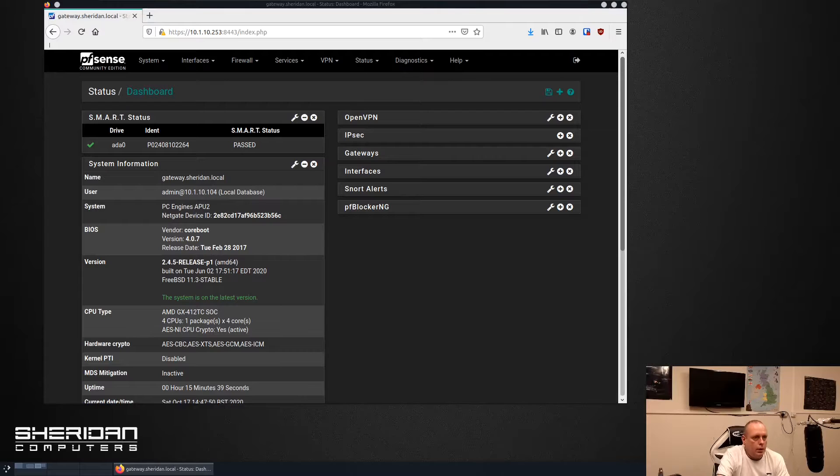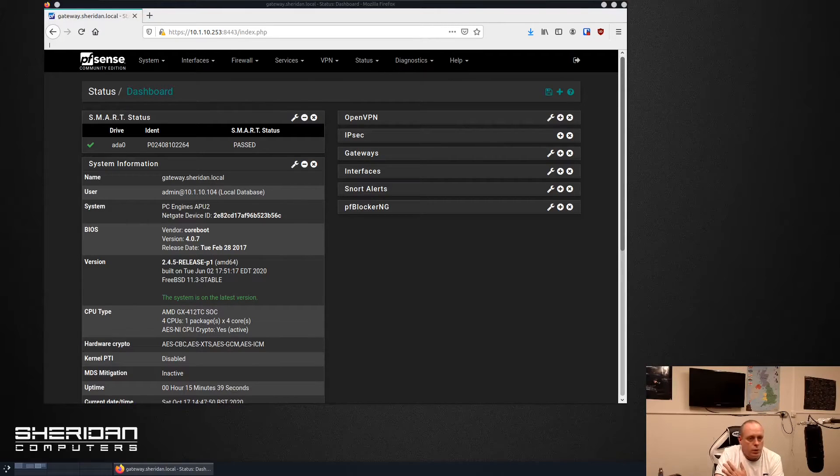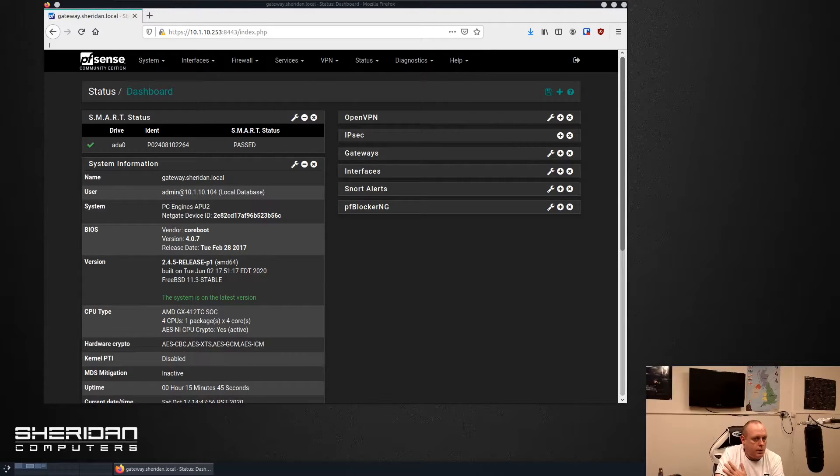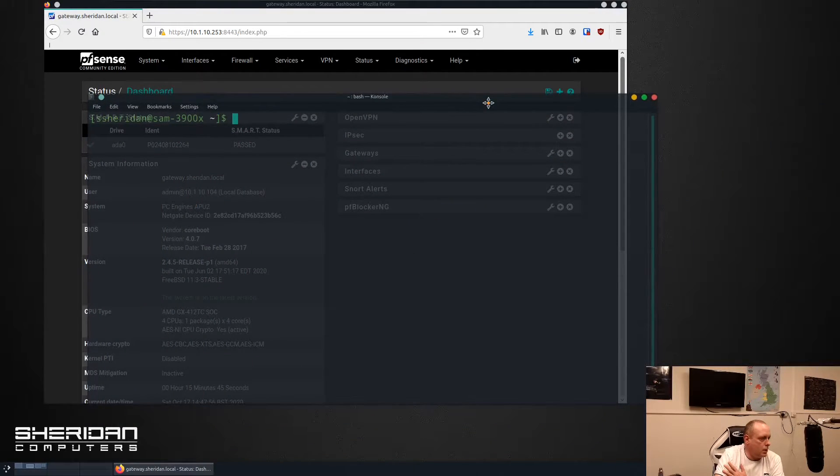With that out of the way let's jump in and take a look how to do this. Okay so we're logged into our pfSense box now.